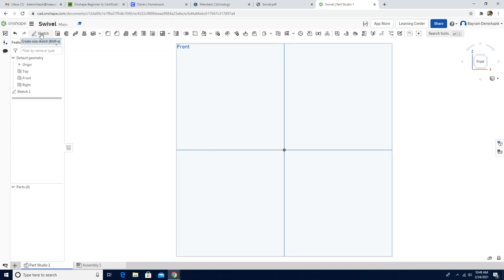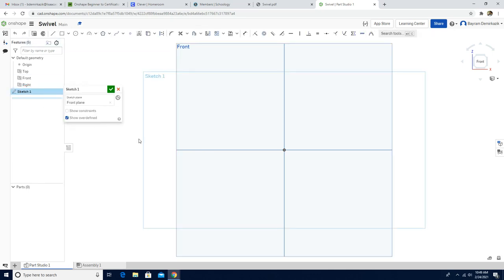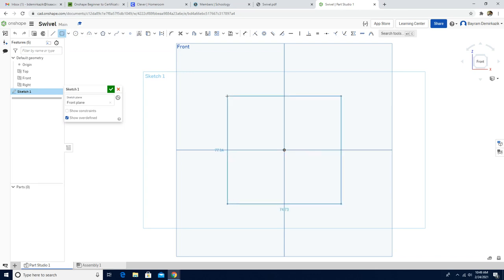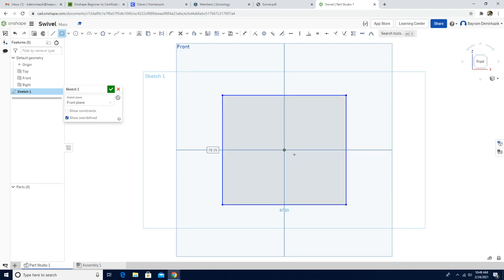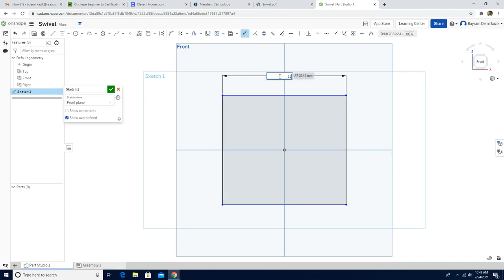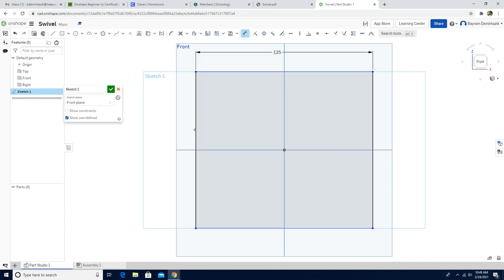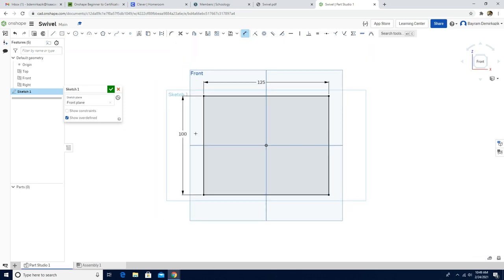Now let's begin. I'm going to click the sketch again, double click sketch to activate the sketch tool. I'm going to use center point rectangle first. I start from the origin — it is the best to start from the origin. I need to check the dimensions. The dimensions are supposed to be 125 millimeter on top and the length will be 100 millimeter. Click finish sketch.